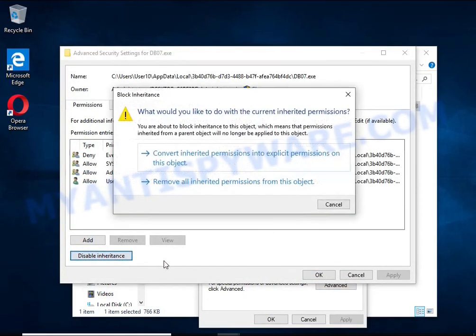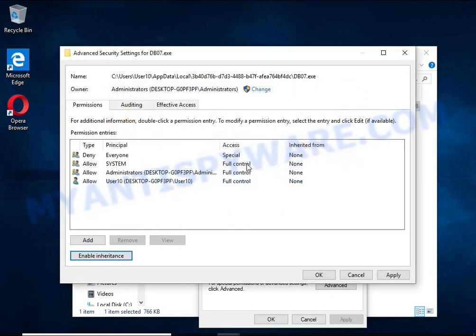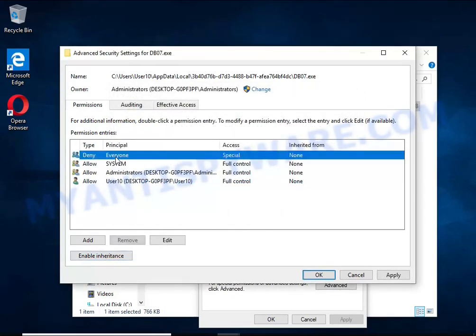In the Block Inheritance dialog box that opens, select the first item. In the Permission Entries list, select Deny Everyone, click Remove button and then OK.